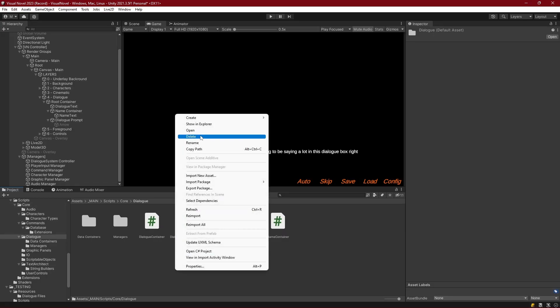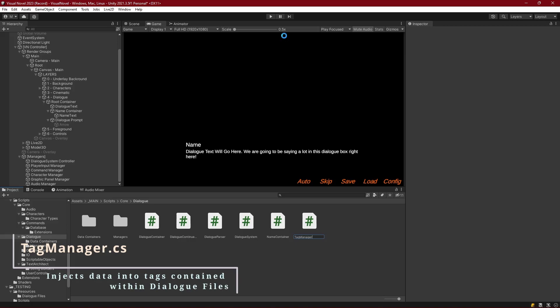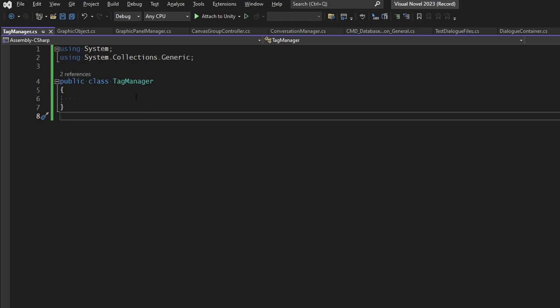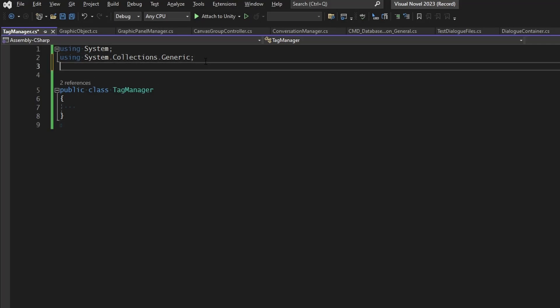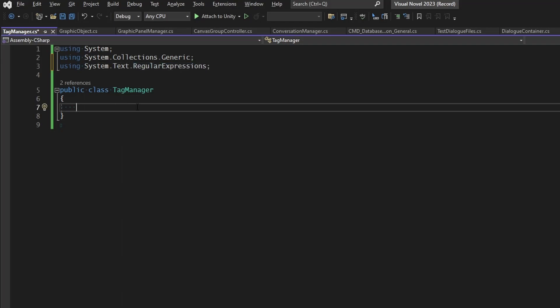This system is going to be in our dialogue folder, and we're going to create a new script called the TagManager. We'll remove Start and Update, and we're going to be using Regex to detect the tags, just like we did for our dialogue data. We need to make sure we're using the System.Text.RegularExpressions namespace. We're going to keep track of all of our tags through a dictionary, and this dictionary is going to have a string for the tag name but a function that returns whatever string should replace that tag. We're using a function because when we create a dictionary we have to assign permanent values — we can't assign references — so we need a way of getting updating data through the dictionary.